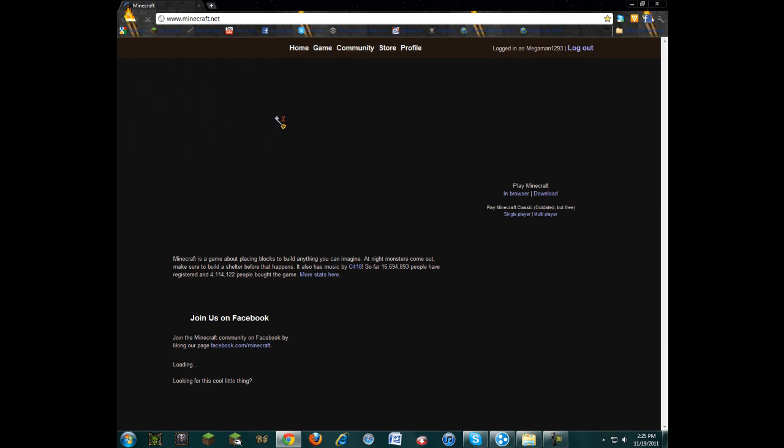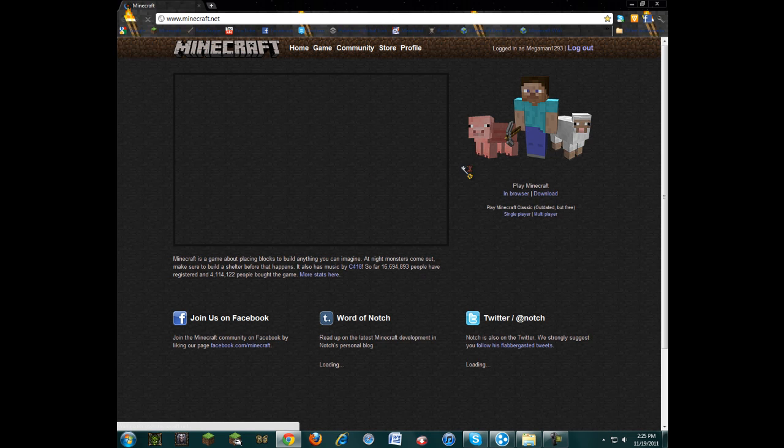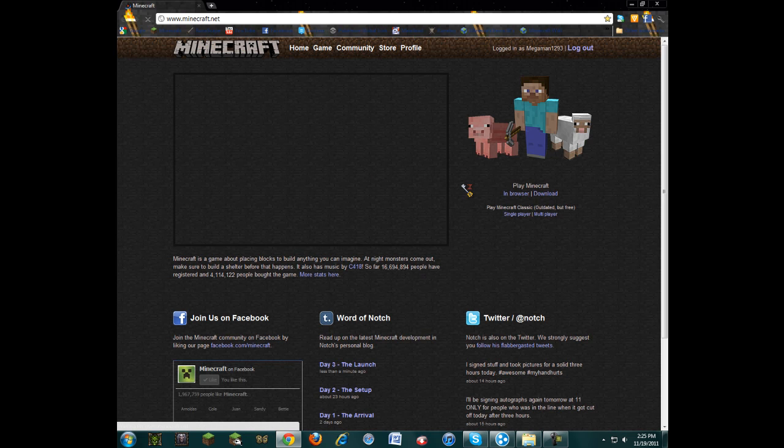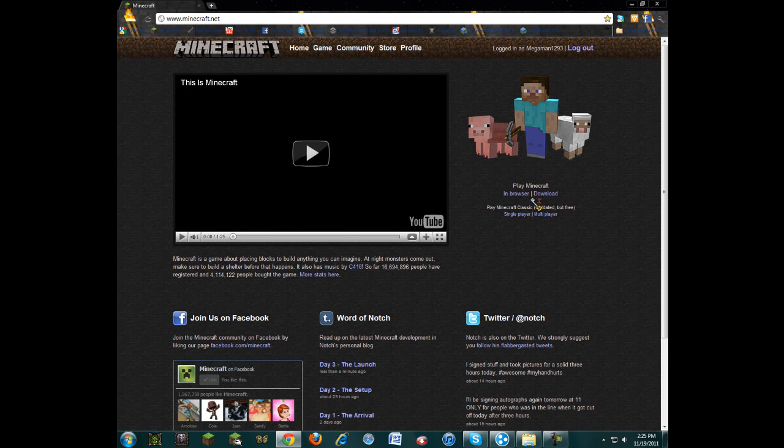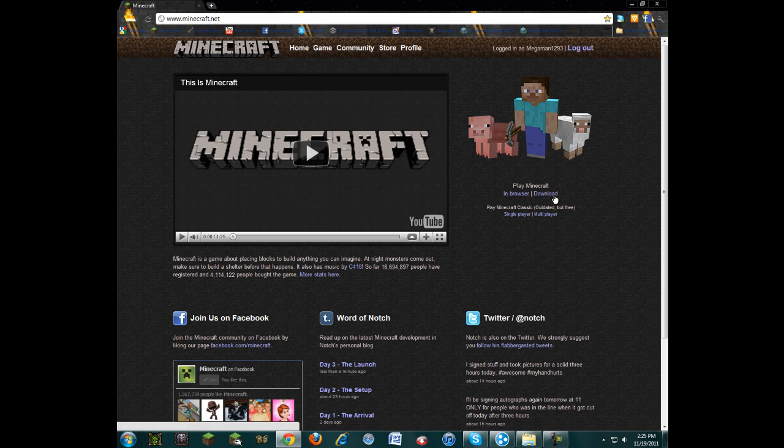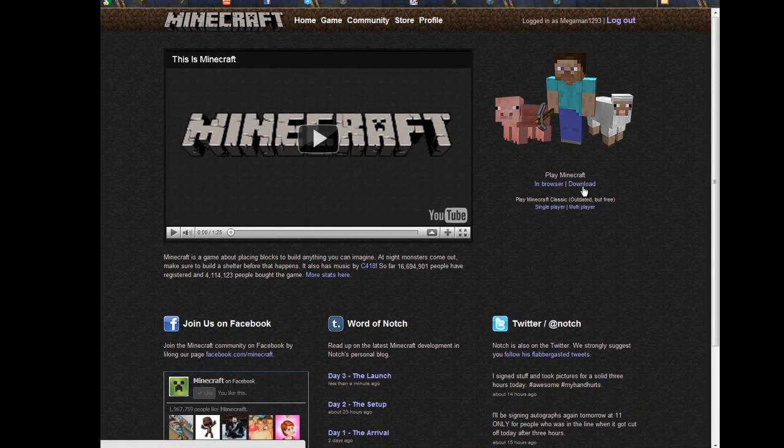Next you're going to go to Minecraft.net. Once that loads up, you're going to go down here in the corner of Play Minecraft. And you're going to go to Download.